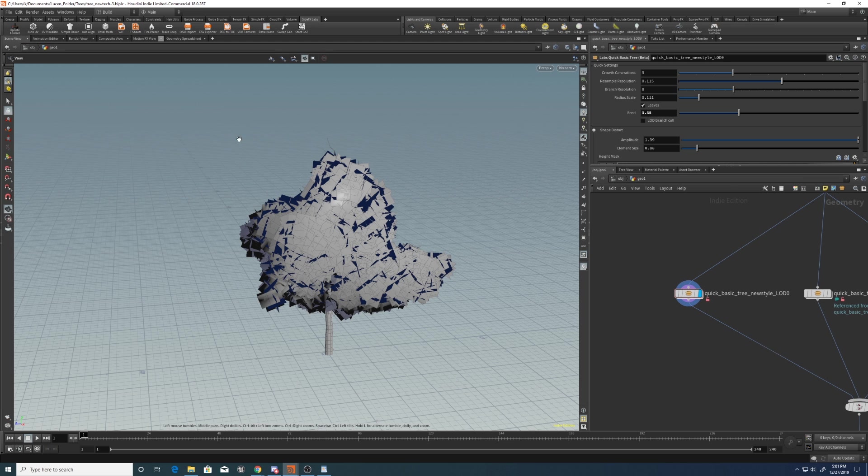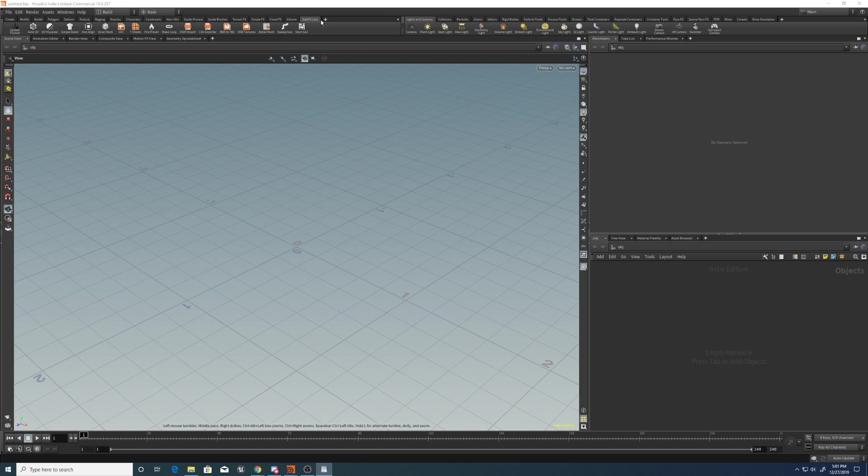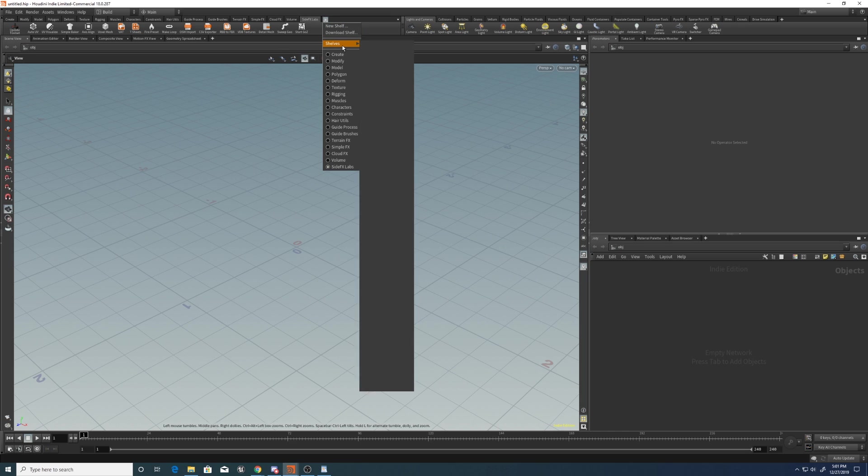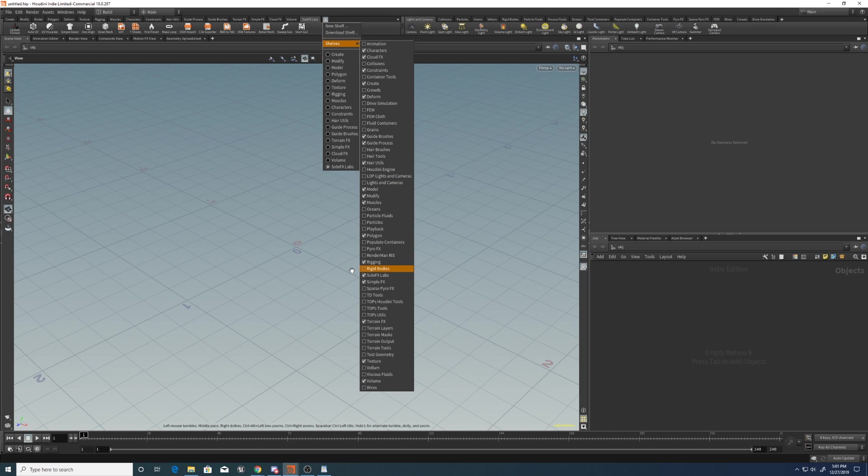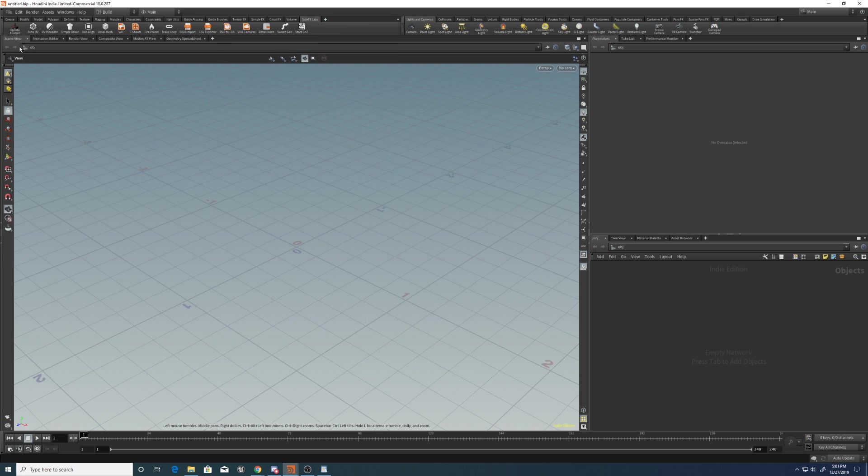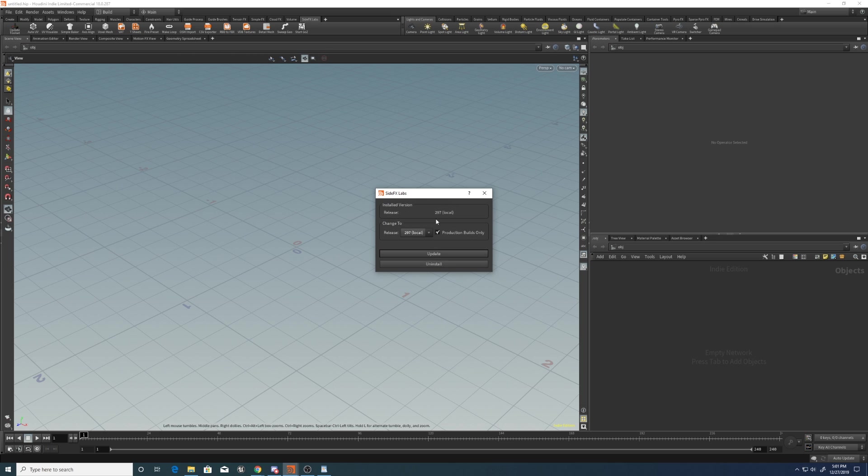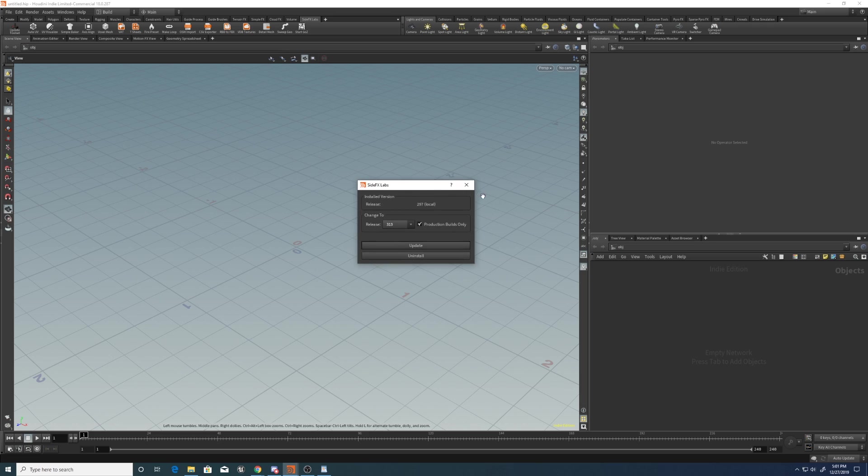If you don't have the SideFX Labs nodes installed, just come up to the shelf here, go to Create New Shelf and select SideFX Labs. Then you'll have an Update Toolset button here. You click this, you can select Local, and if you already have the Local installed, you can select the More Recent one from Online and update that from Online.